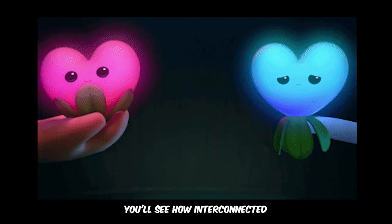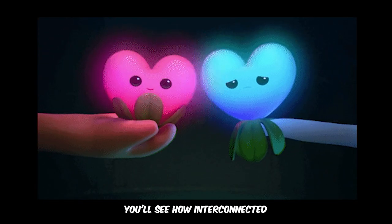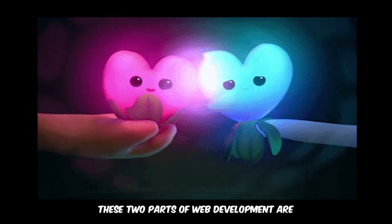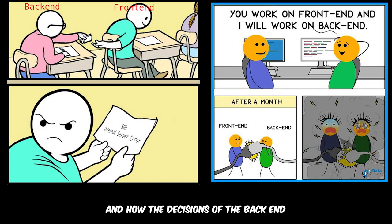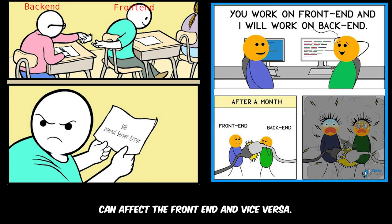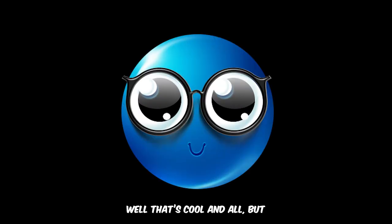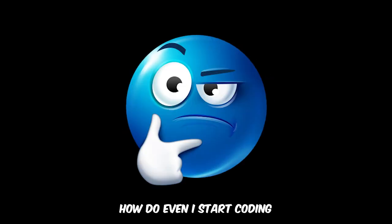As we continue along in the series, you'll see how interconnected these two parts of web development are and how the decisions of the back-end can affect the front-end and vice versa. I think that's enough explanation for now. You guys are probably like, well that's cool and all, but how do I even start coding to make a website?